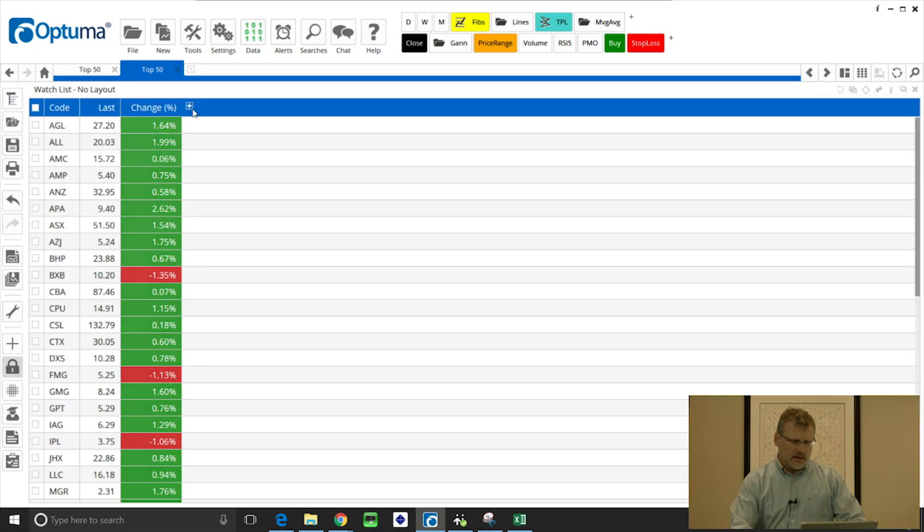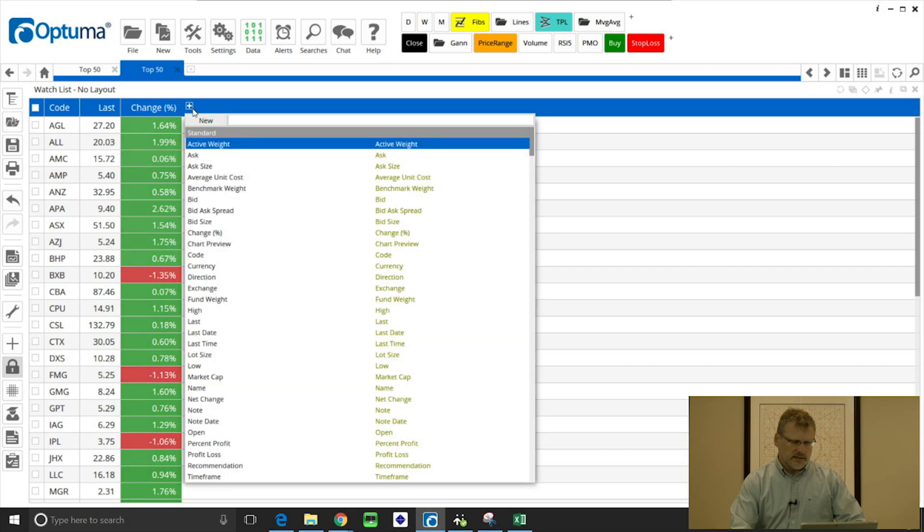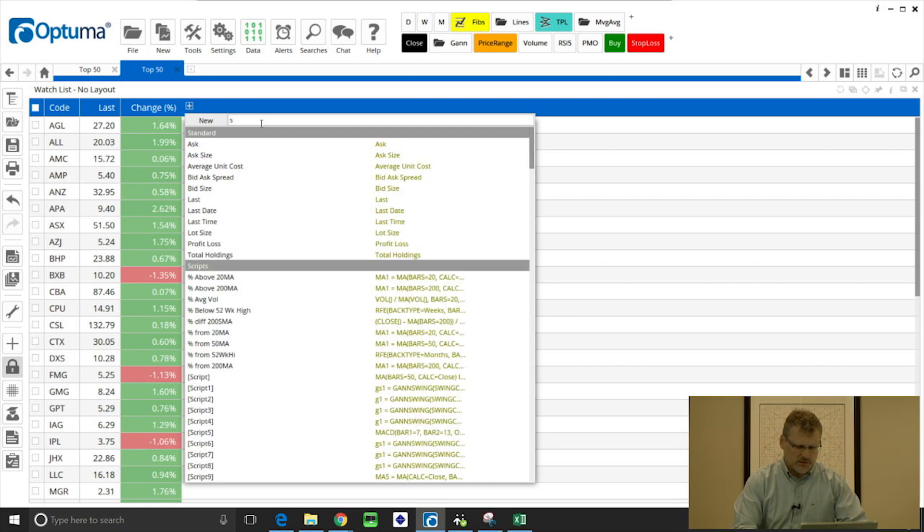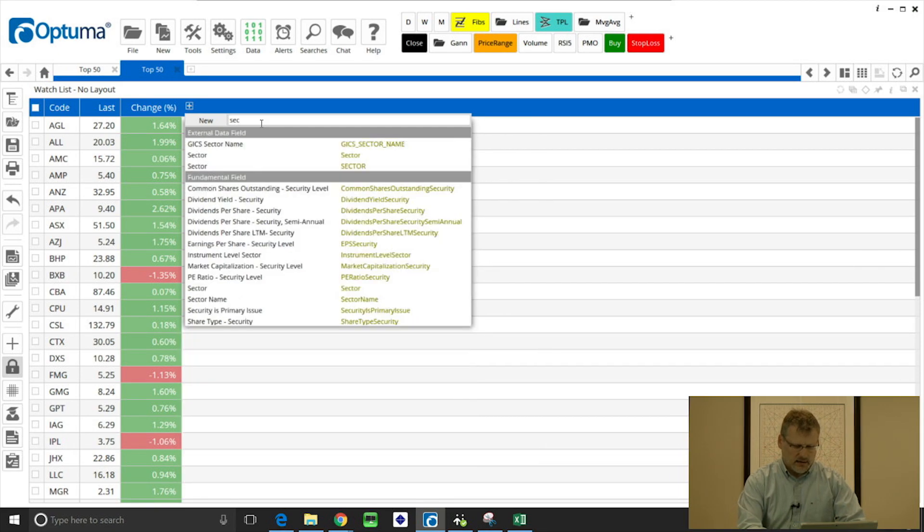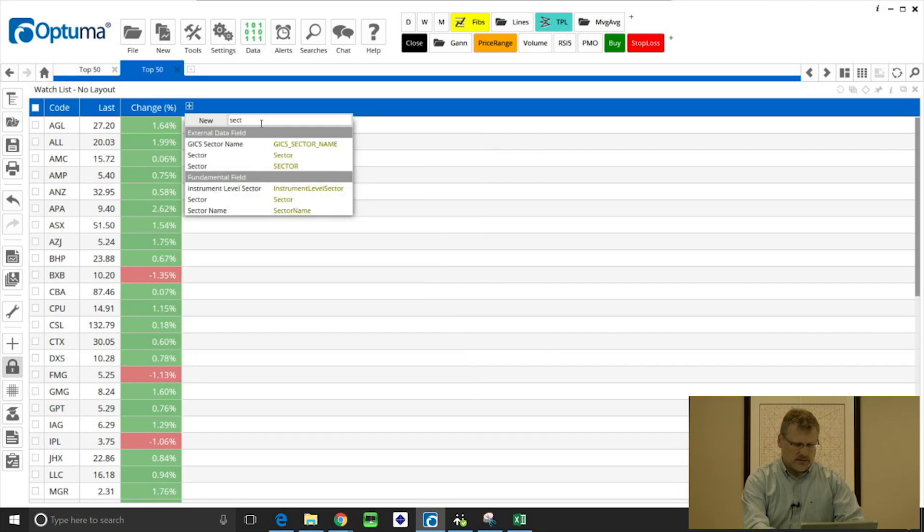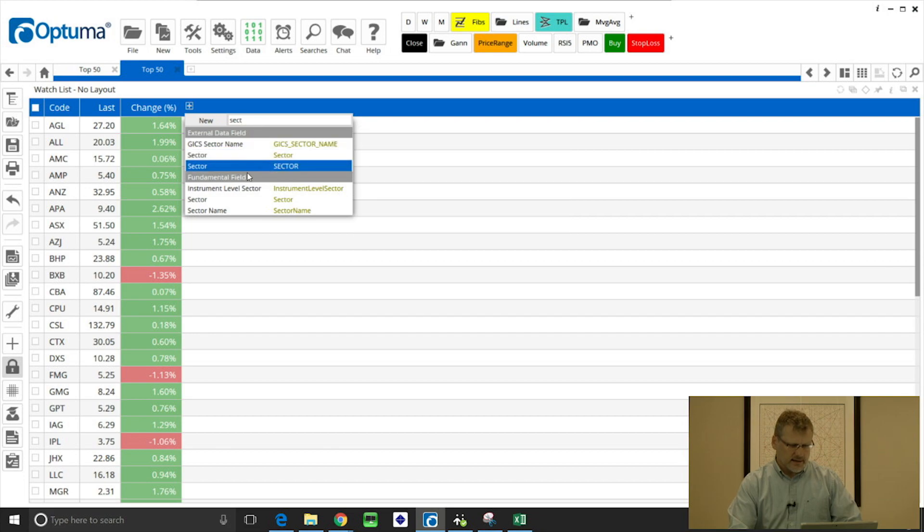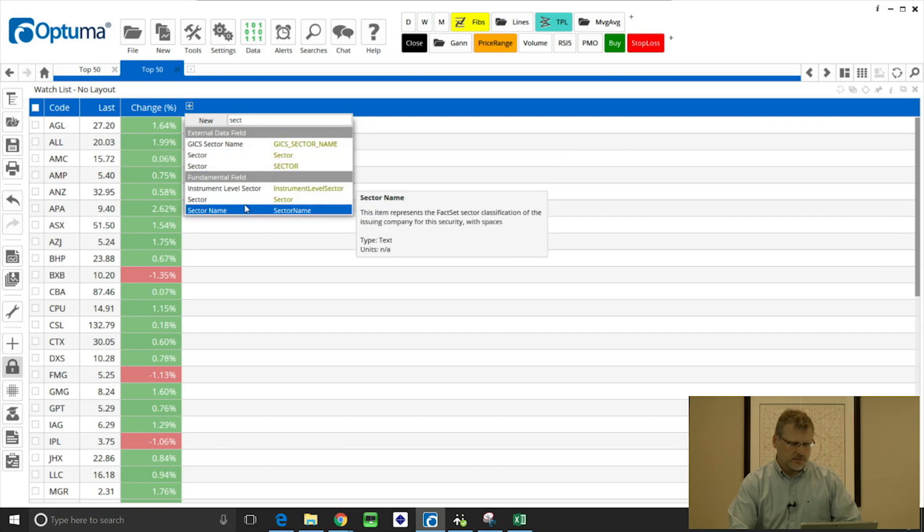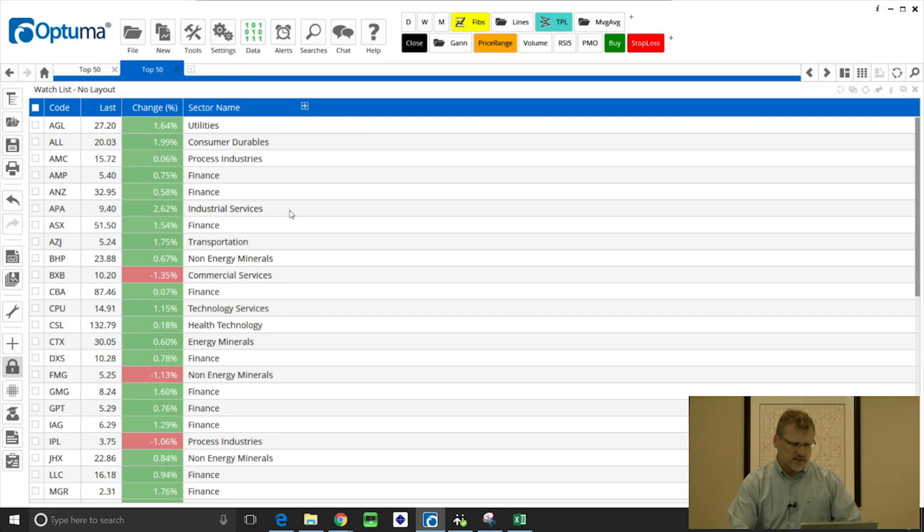I'm going to click on the plus icon, and to add the sector name I'm just going in the search box there, I'm going to search for sector, and under fundamental field that's the one we want, so sector name, and that's added it to the watchlist.